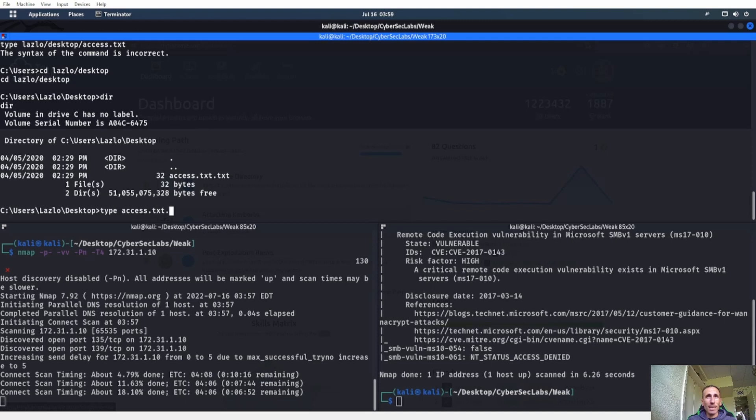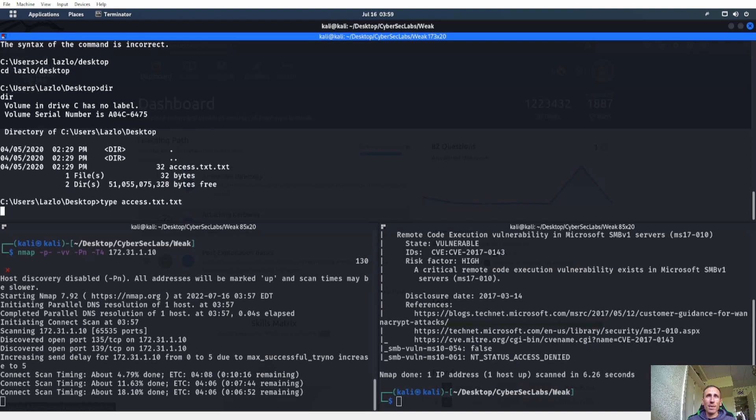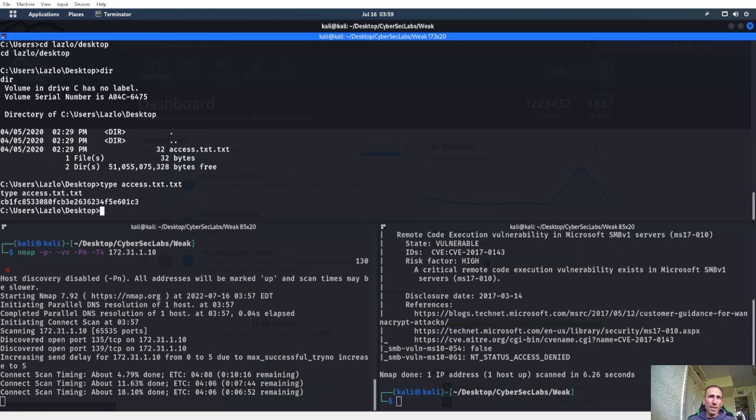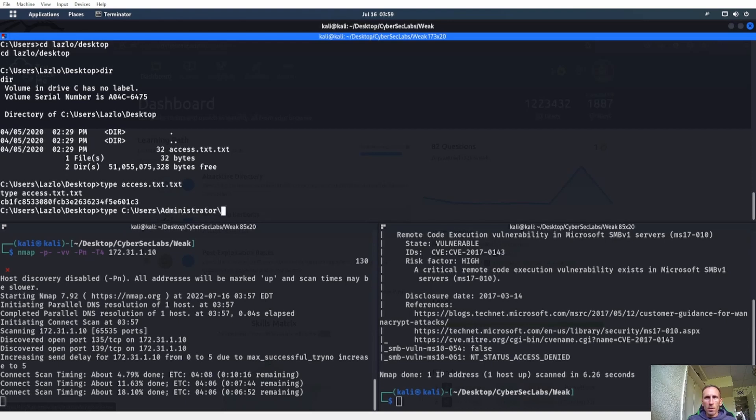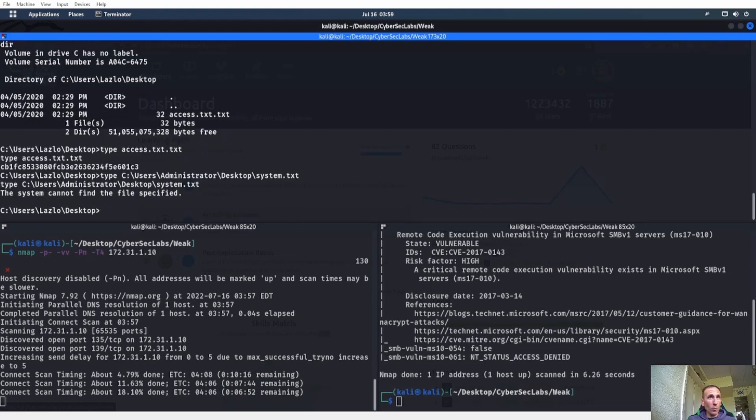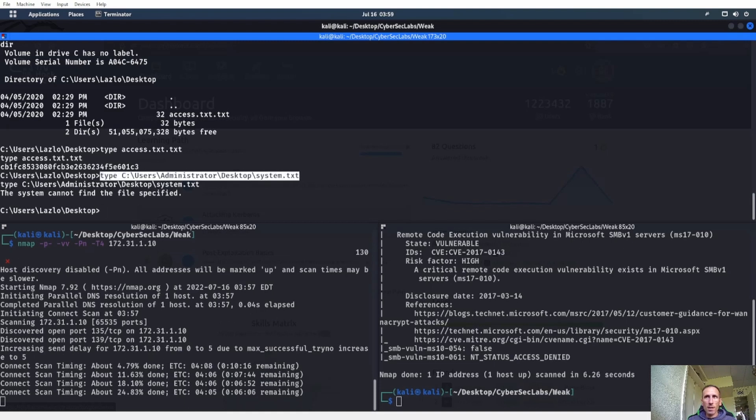Access.txt.txt. What was I thinking? They got me on that one. Let's go ahead and do the same thing: type C:\Users\Administrator\Desktop. Should be System.txt or System.txt.txt, I don't know which one. Okay, System.txt.txt. What was I thinking?